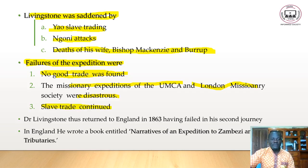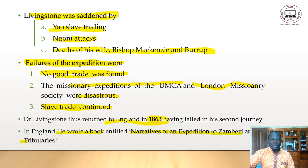Livingstone returned to England in 1863 after failing in the second journey. In England he wrote a book titled Narrative of an Expedition to the Zambezi and Its Tributaries.